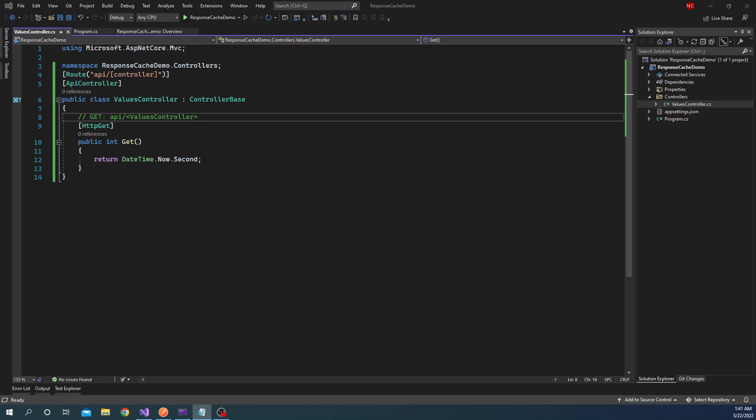Now one thing we should be very careful about response caching is what is the size of cache that we are going to do, because given it's an in-memory cache, there is a limit to how much we can cache. And I'm going to show the details of those right now.